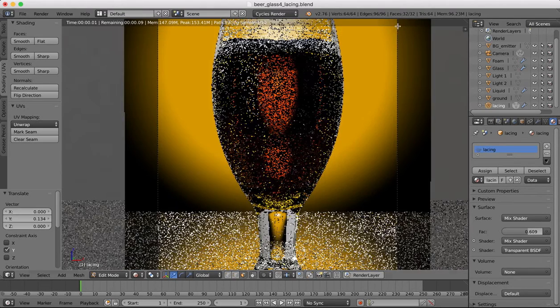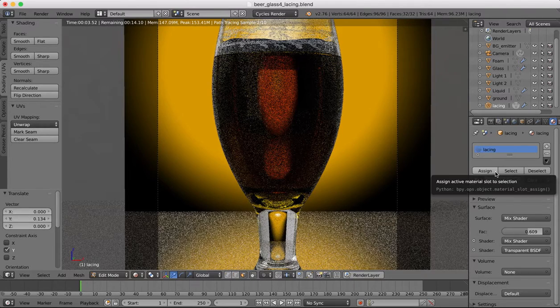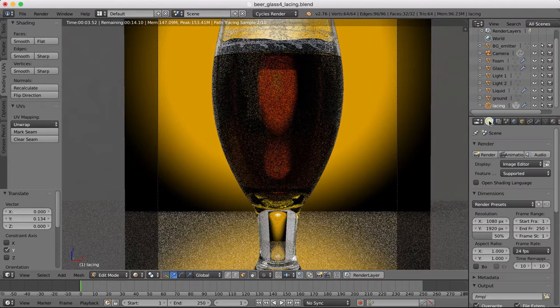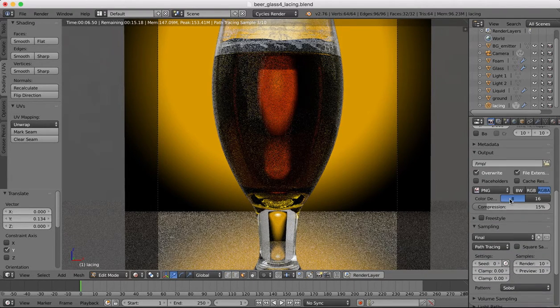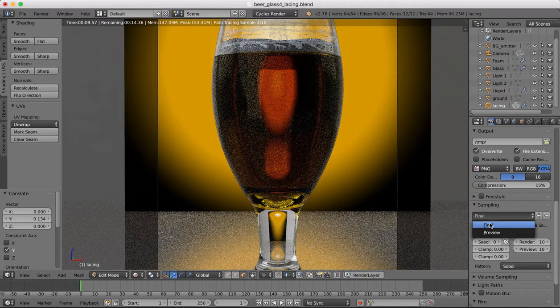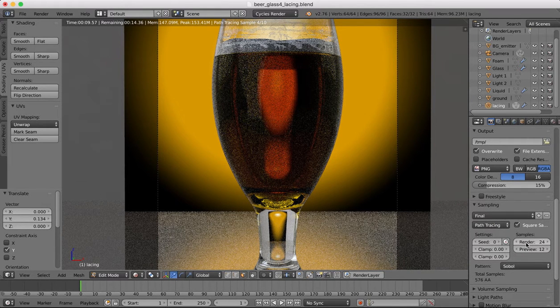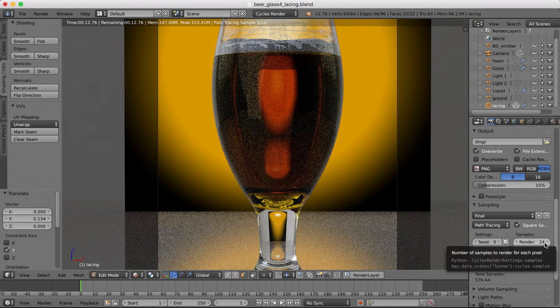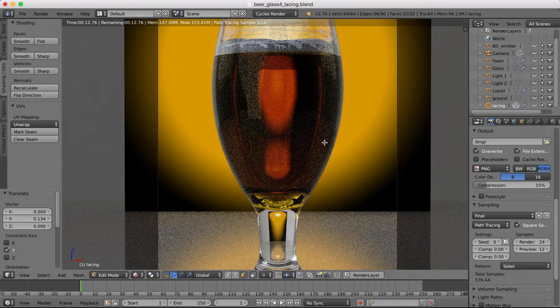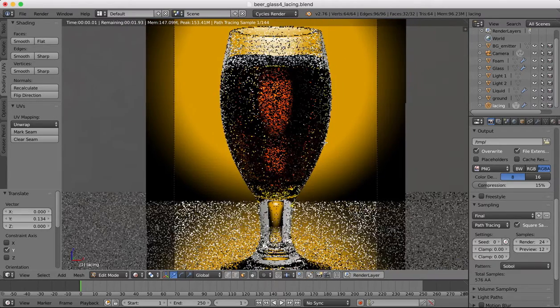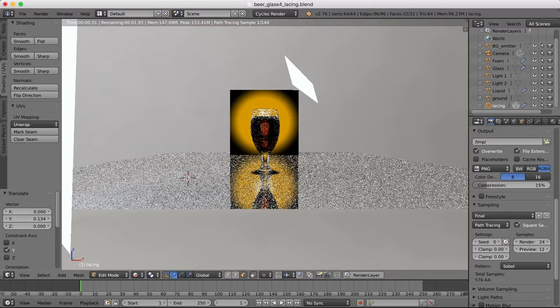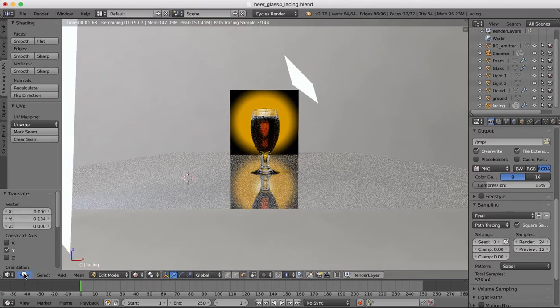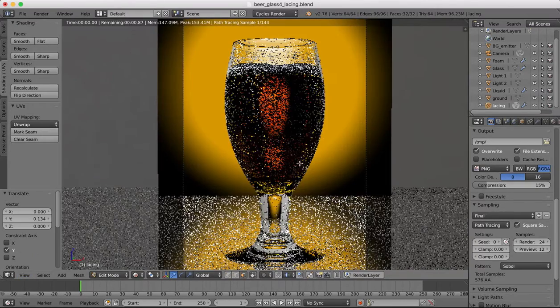So once you've made your little tweaks it's time to do the rendering. So we come over to render. We want to make sure in our sampling that we have final selected. Make sure that you select final so that your rendering samples will increase. The higher the number of samples, the longer it will take to render, but the better quality and smoother your final render will be.